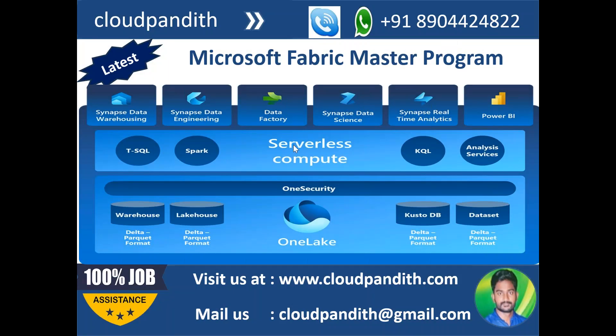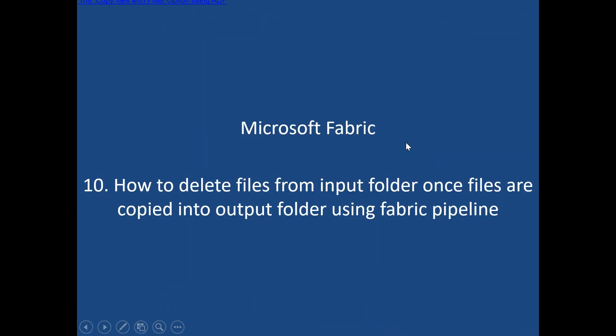Hi team, welcome to Cloud Pundit. In this Microsoft Fabric master program, in today's session we will talk about how to delete files from input folder once files are copied into the output folder using the fabric pipeline. Generally, what happens in real-time...